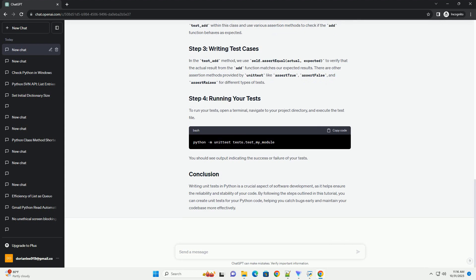We define a test method test_add within this class and use various assertion methods to check if the add function behaves as expected. In the test_add method,